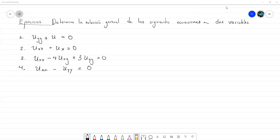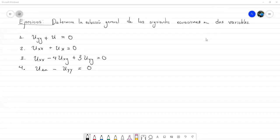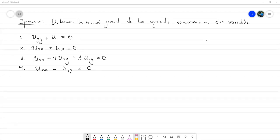Voy a pausar por un momento la grabación de la clase para evitar que el video sea demasiado extenso. Entonces, con el tiempo que llevamos, podemos empezar a resolver el primer ejercicio para ver si lo que construimos nos llevó a lo mismo, si hay dudas en el proceso. Vamos a ver su opción.